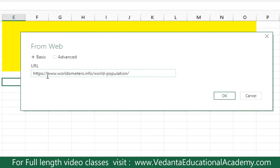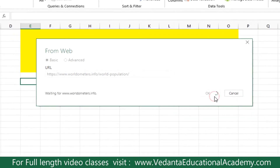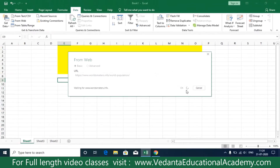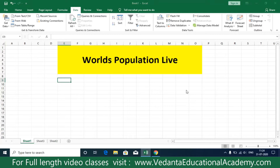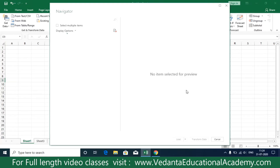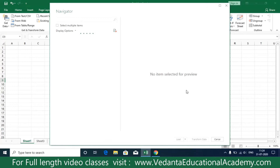When you click on 'From Web', the system gives you a chance to enter the website URL. Simply paste the address you already copied and click OK. The system will then download the data from the website and take you to the Data Navigator page, where all the website data is divided into multiple tables.